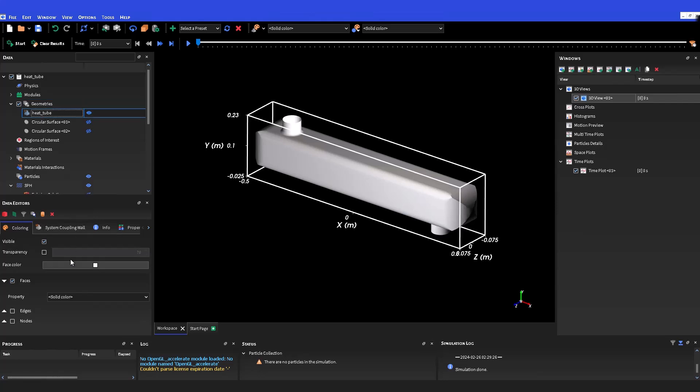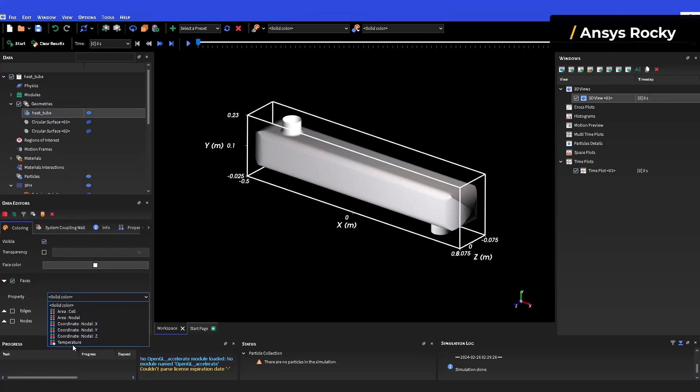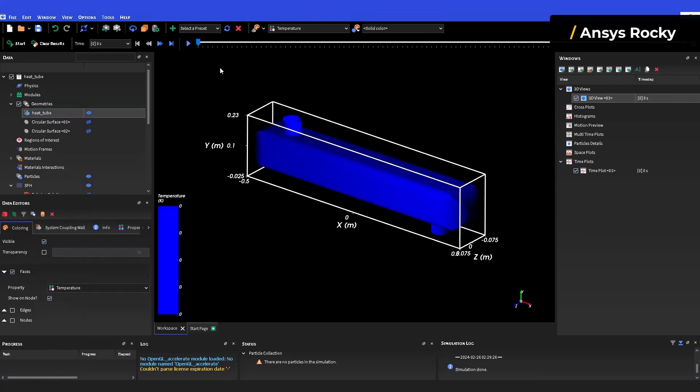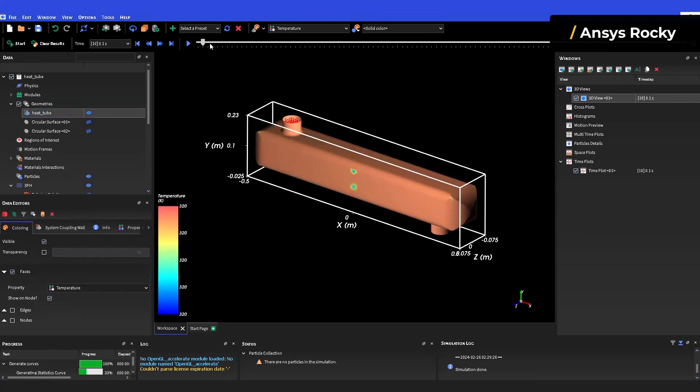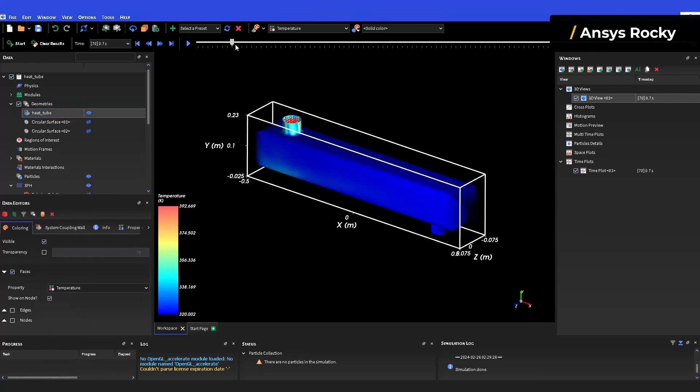You may also open Rocky to use its post-processing capabilities and analyze the temperature of the system coupling wall and DEM and or SPH.